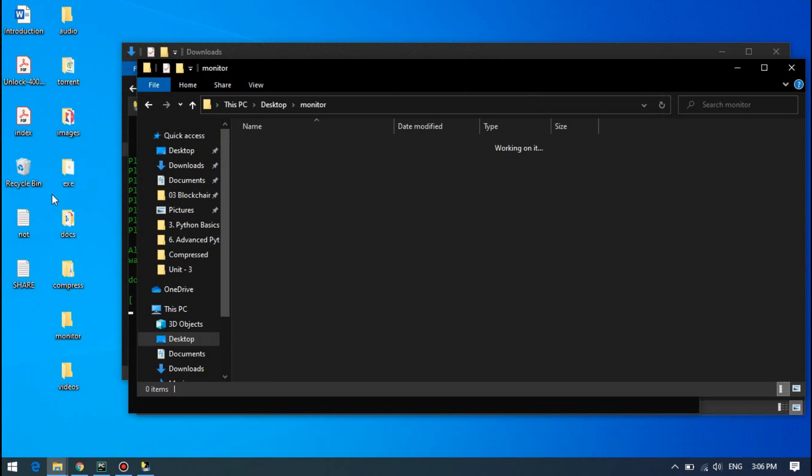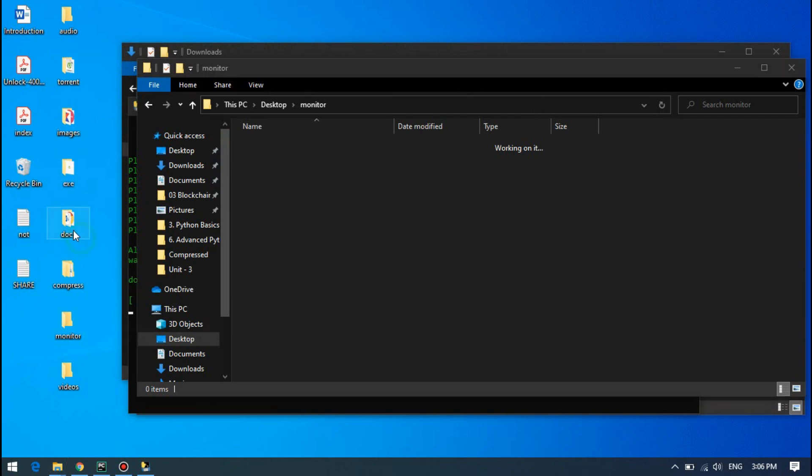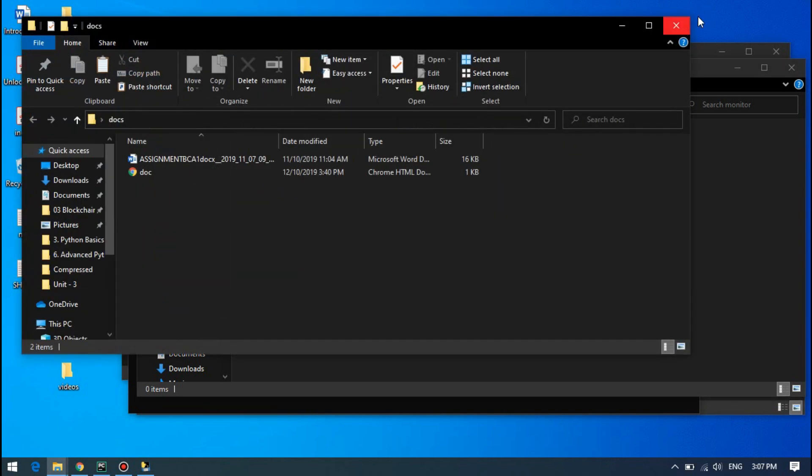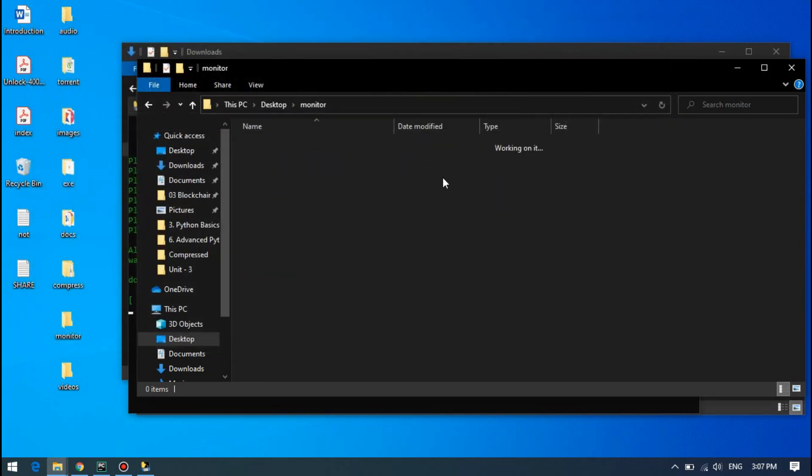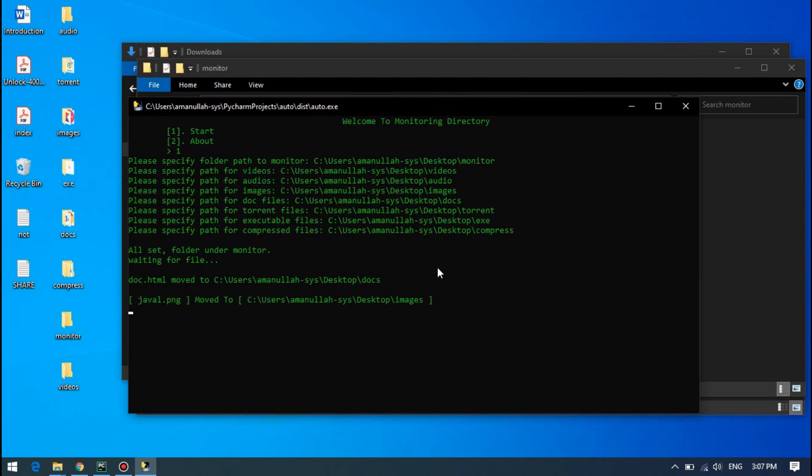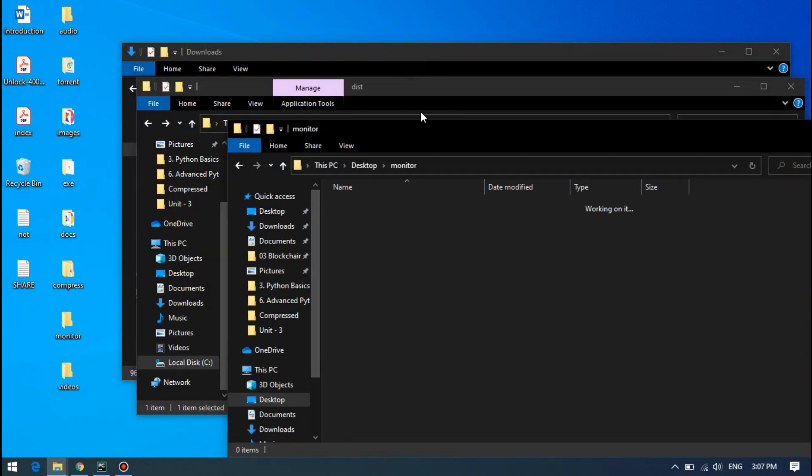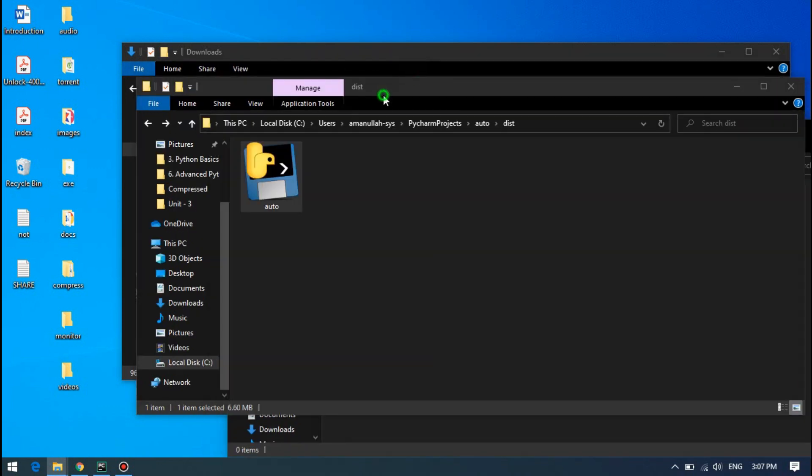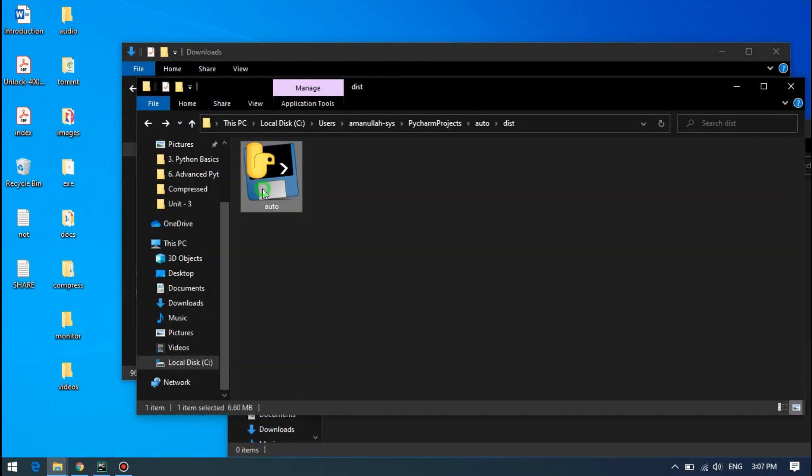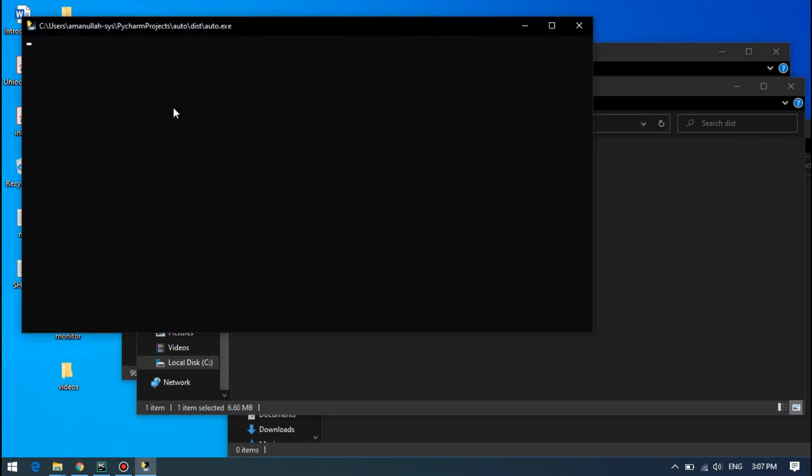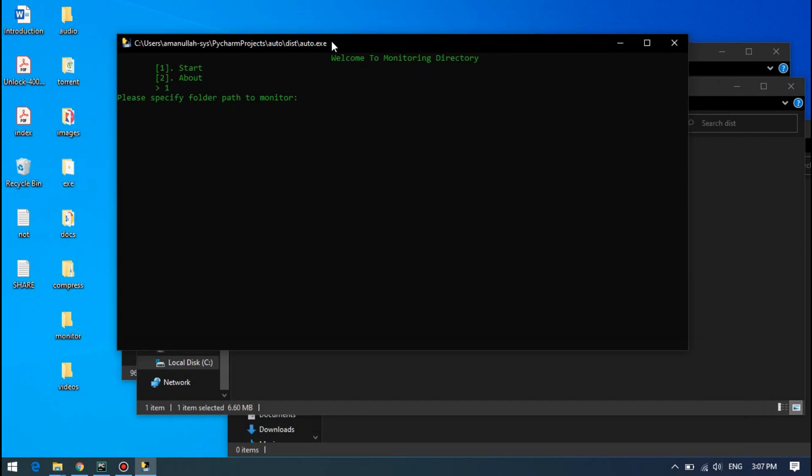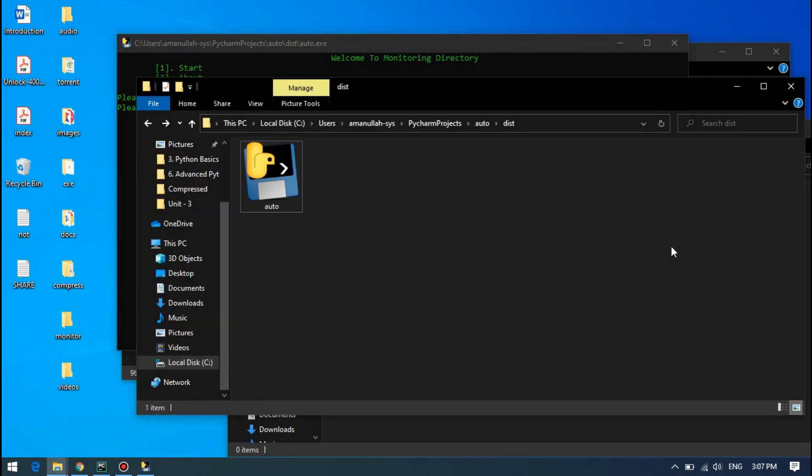But if you do not specify some path here, let's rerun the project and see what will happen if you do not specify the path. The first path is necessary, you have to specify the monitor path, the folder that you want to monitor. This is necessary.